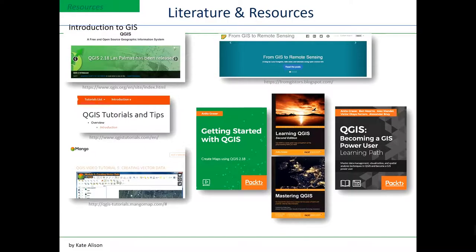Finally, let me give you some tips on literature and resources. Even several years ago there were no books published on QGIS, but as you can see from this slide, the situation has dramatically changed. There are now different interesting books available commercially. Some I can suggest are: Getting Started with QGIS, Learning QGIS, Mastering QGIS — a series of books that take you from beginner to advanced applications — and QGIS: Becoming a GIS Power User.